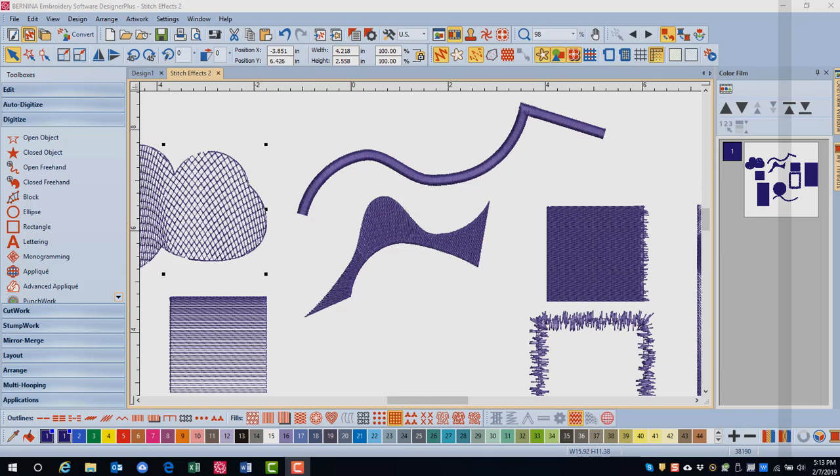Elastic Fancy Fill is an effect where the selected pattern will follow the stitch angle and can be scaled to fit the width of an object.